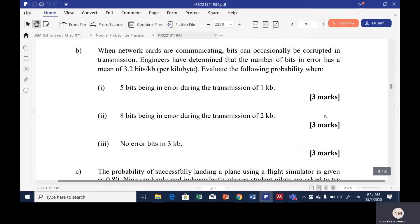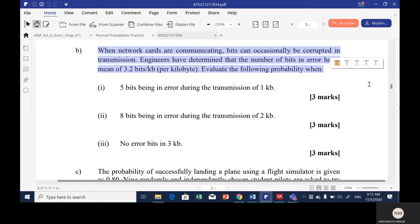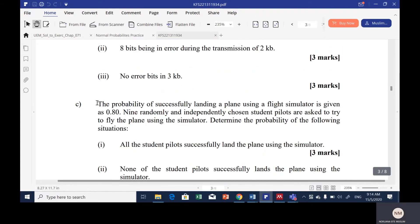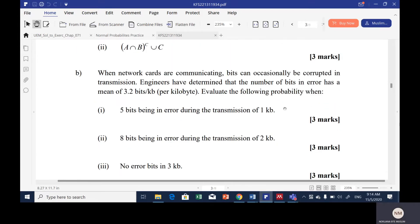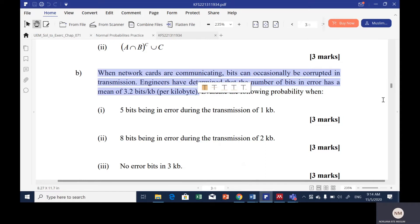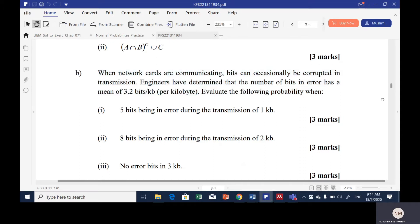I have explained a simple example in the previous class, so I'm going to read the two questions here. The question states: when network cards are communicating, bits can occasionally be corrupted in transmission. Engineers have determined that the number of bits in error has a mean of 3.2 bits per kilobyte.